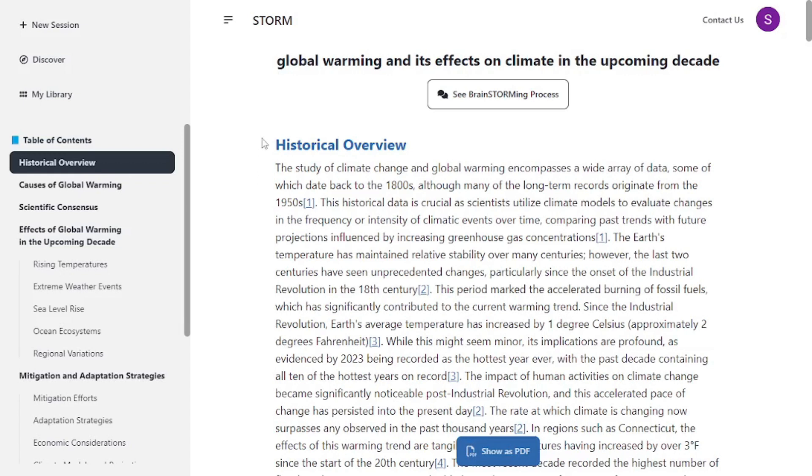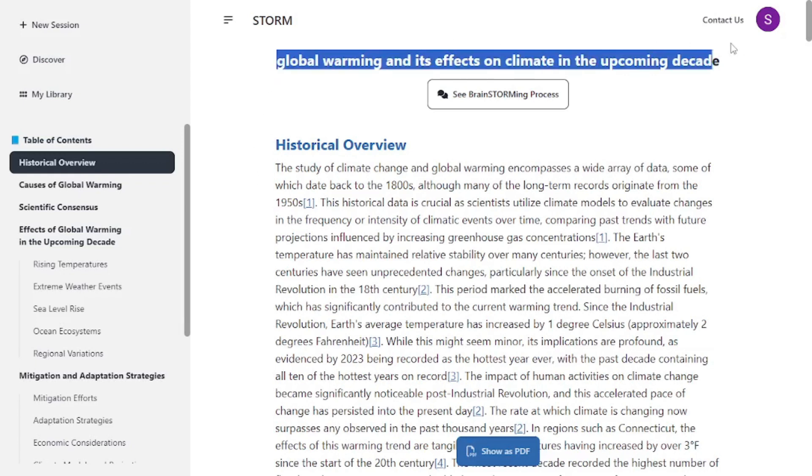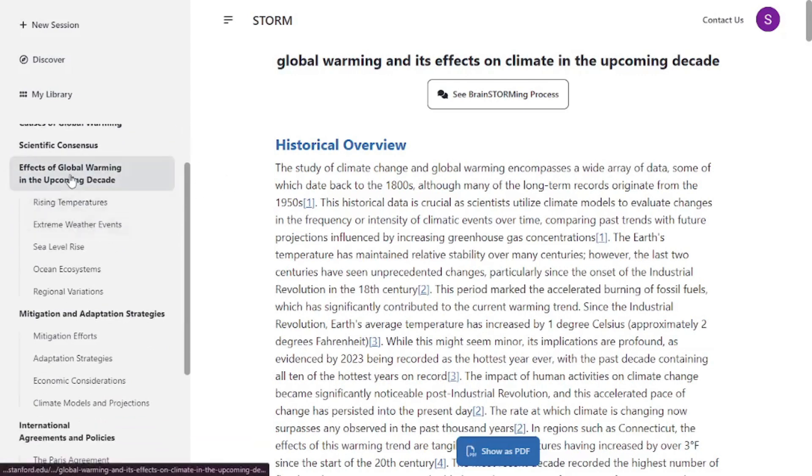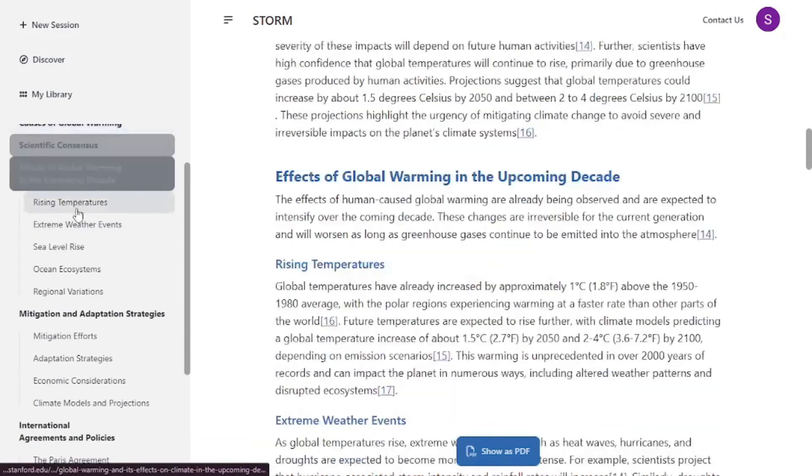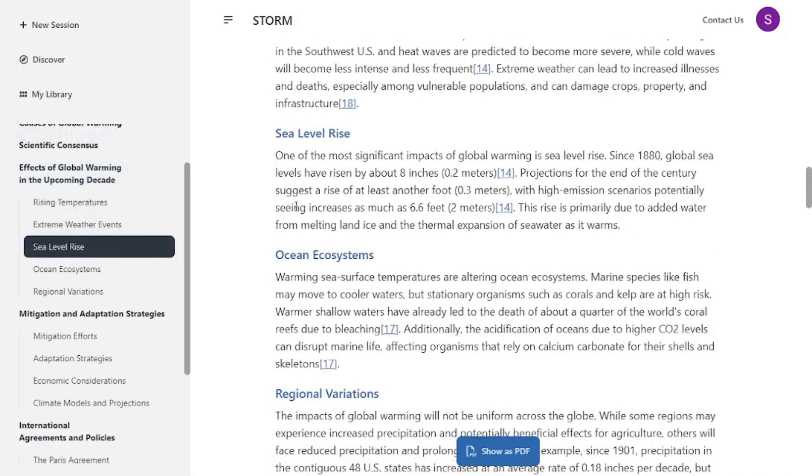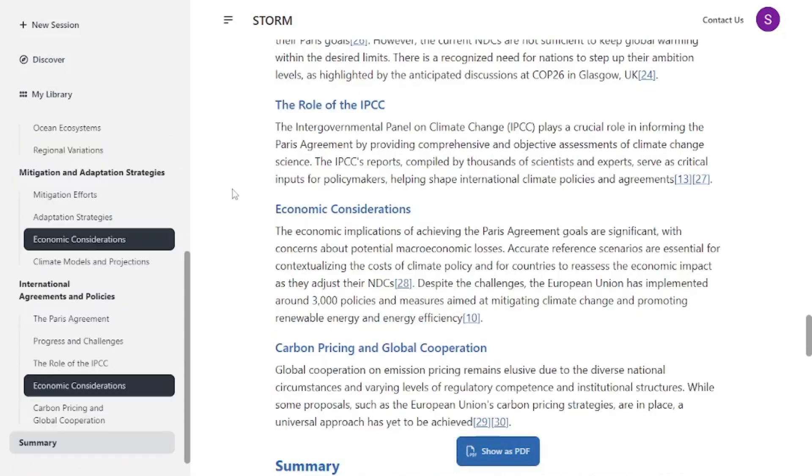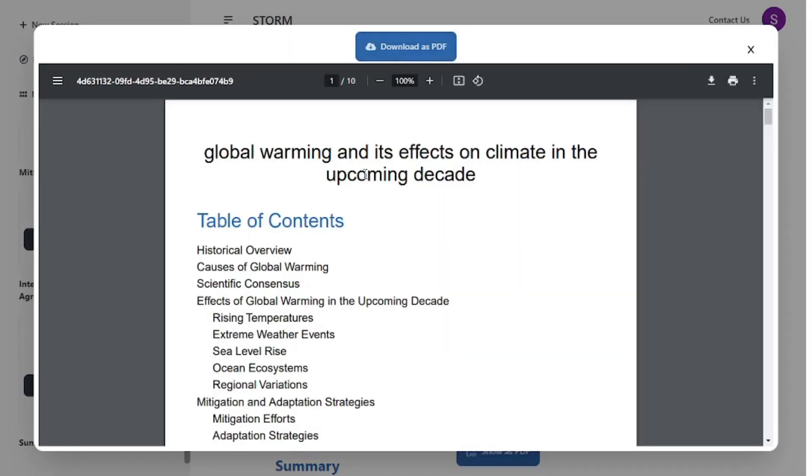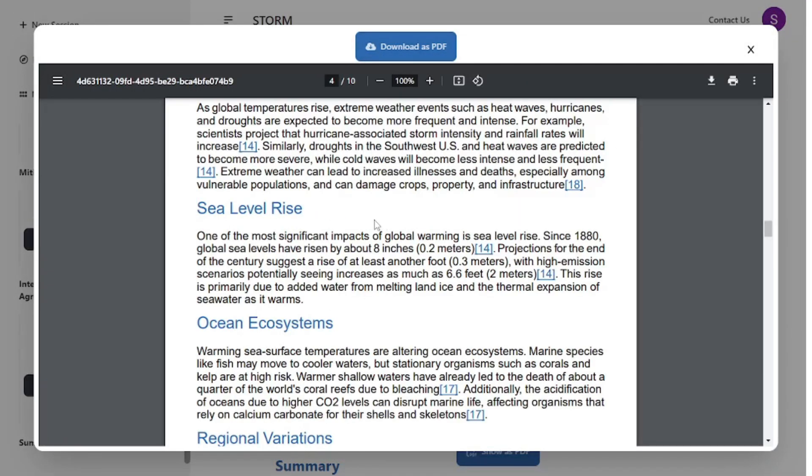I tried this out with a sentence here and as you can see it gave me a pretty good article with all the outlines. The best part is you get all the references in the article, and you can click on show as PDF and download this as a whole PDF.